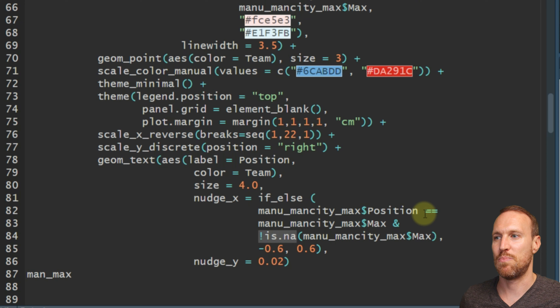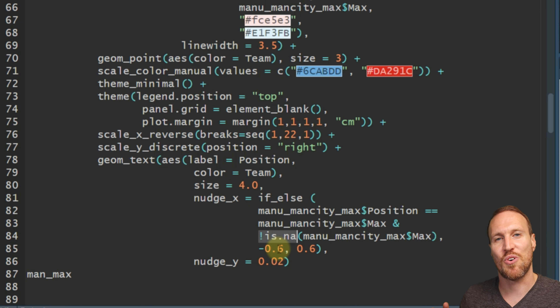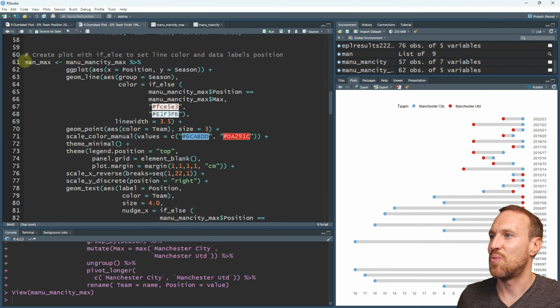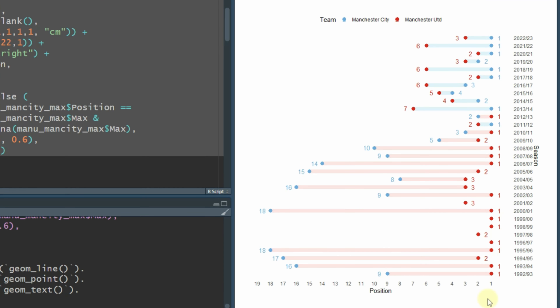These are slightly different sizing-wise compared to the last one - that was 2.5 but 0.6 works with this. It's just a case of playing around to see what fits with your data. If we run all this now - and scroll up a bit - we now have all the numbers to see how positions finished, and you can see depending on who was ahead, the colors change. It's predominantly Manchester United, then it shifts to Man City, and then you go 'oh, what happened there?'